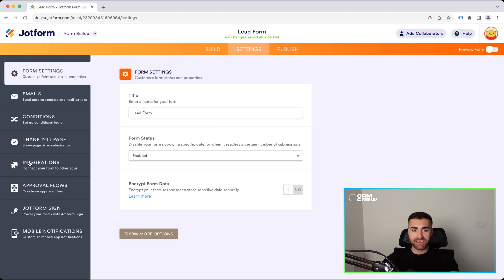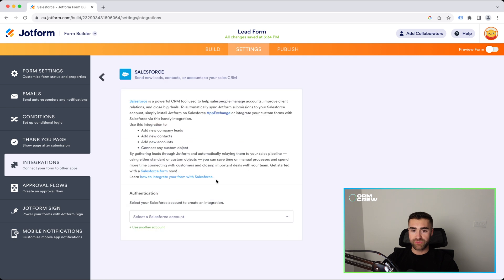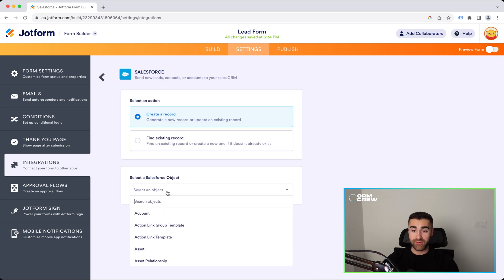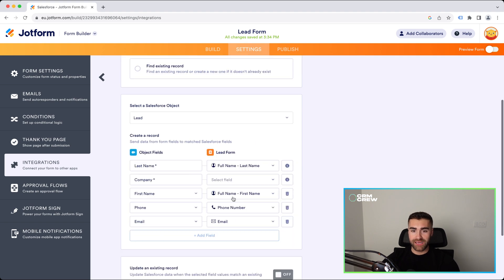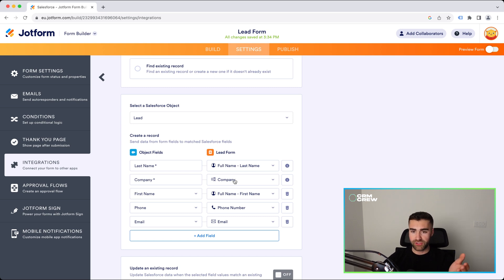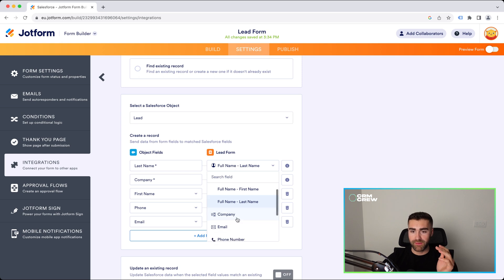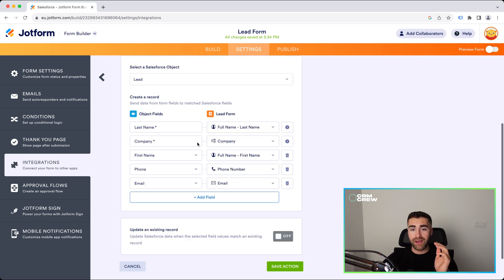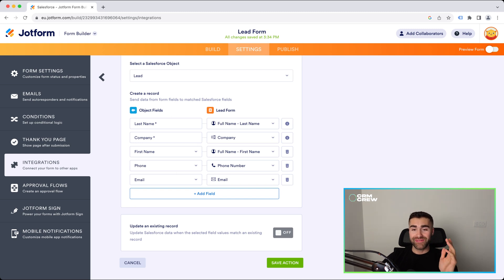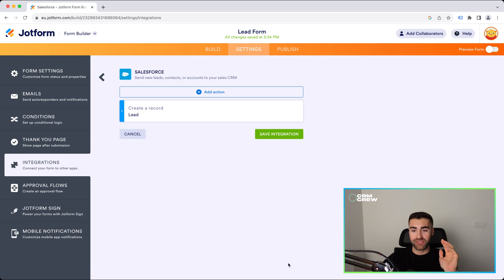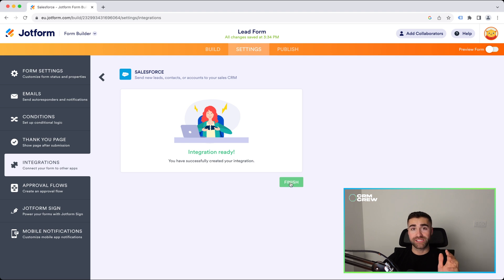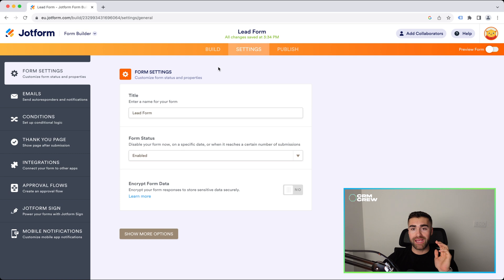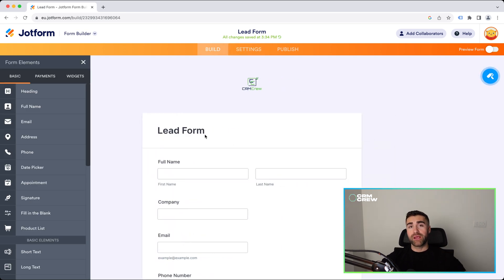That's job done. Then head back to our settings area, go to integrations, go to Salesforce, and redo what I've just done — go to lead. And then as you can see, company we now have, and I can associate the company object field inside of Salesforce with the form field I've just created. If you'd like to adjust any of these, you can just use the dropdown menu and make changes accordingly. And once you're happy, all you need to do is press save action — just press the save button. That integration has now been created and is ready to go. So anytime someone submits this lead form, it will then create a new lead inside of your Salesforce system.